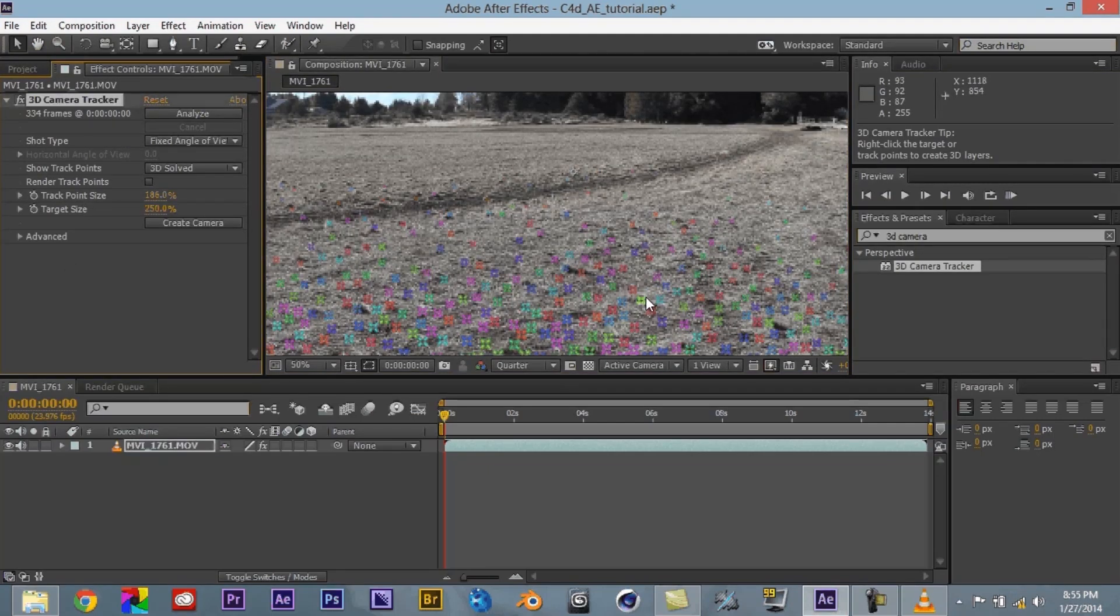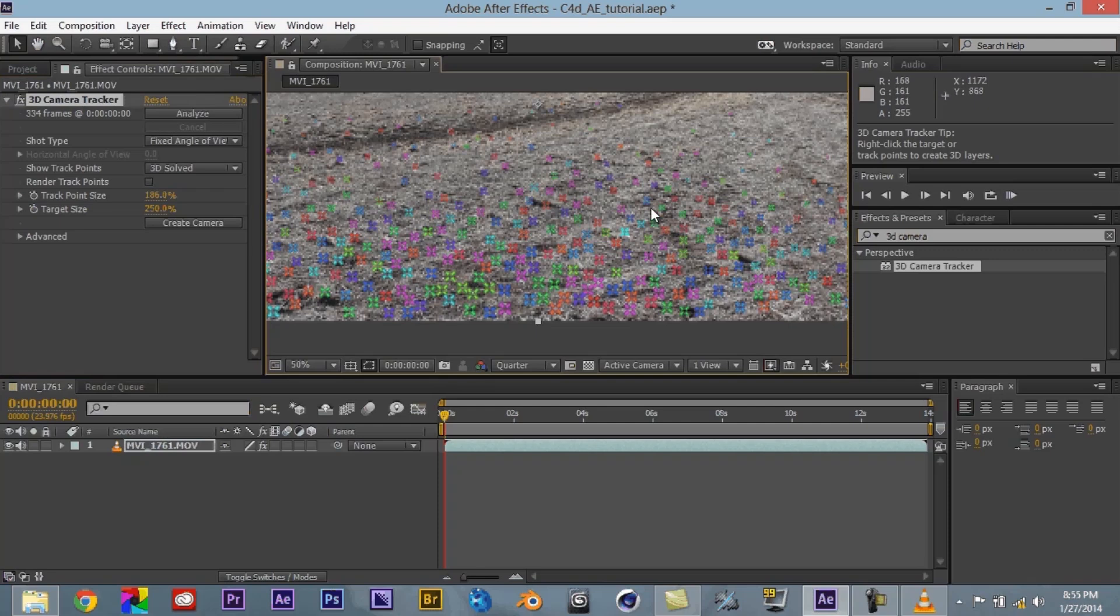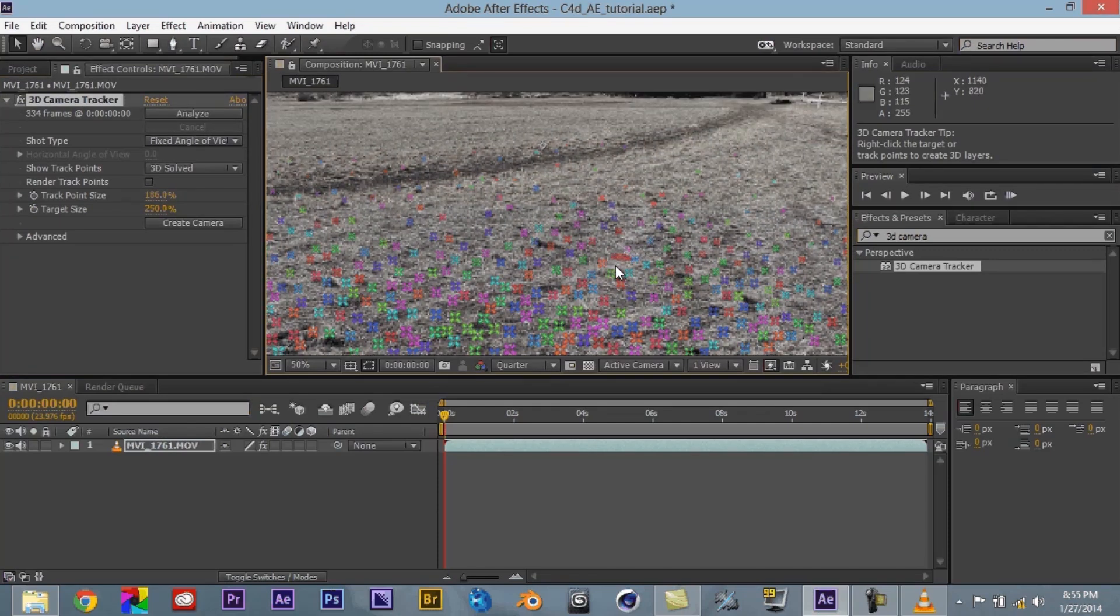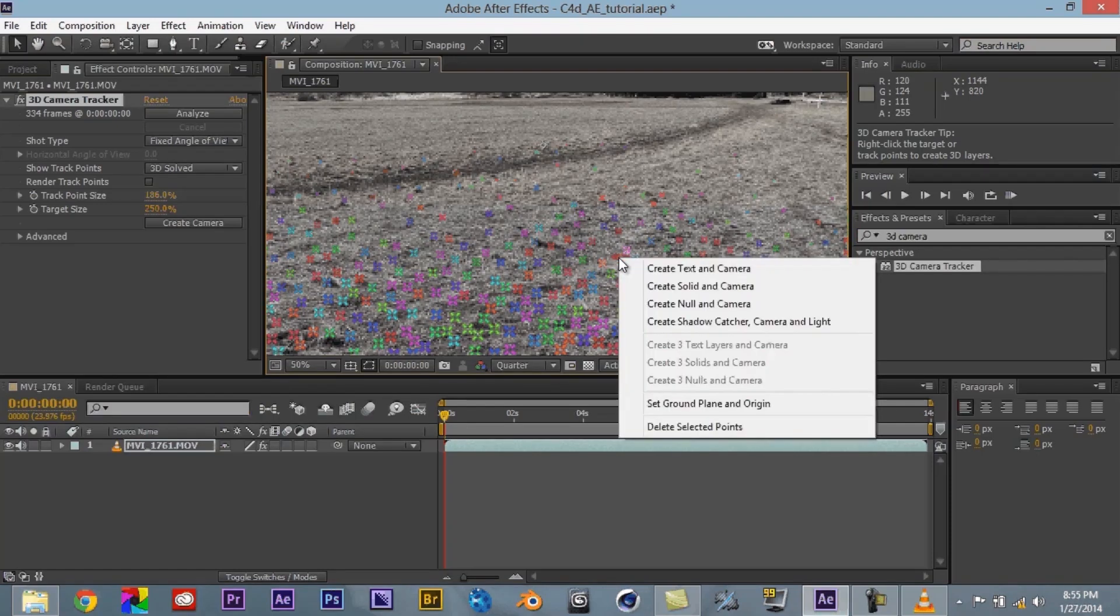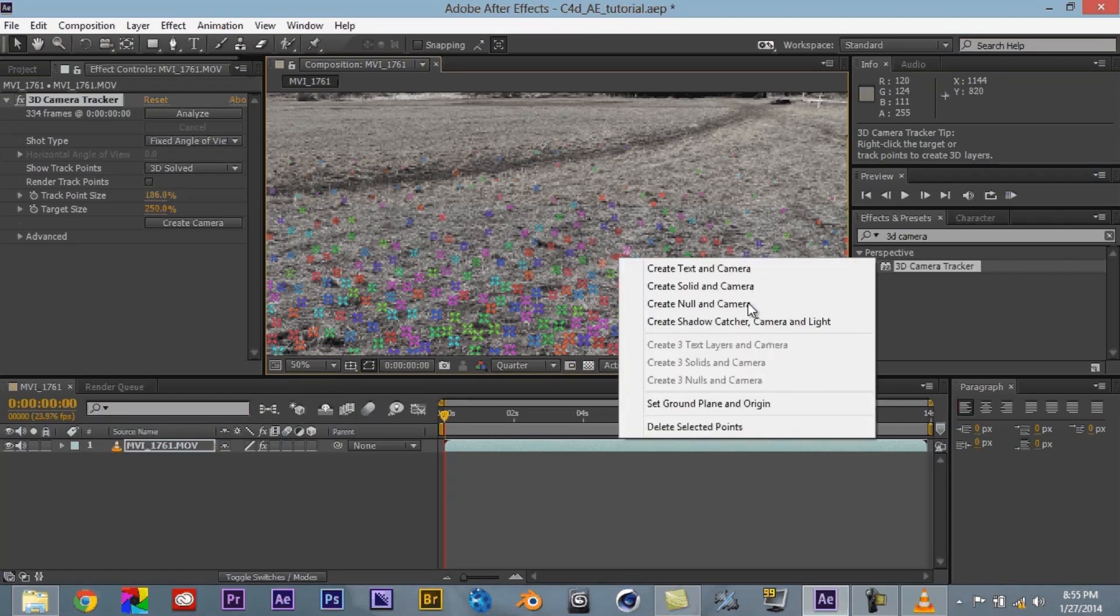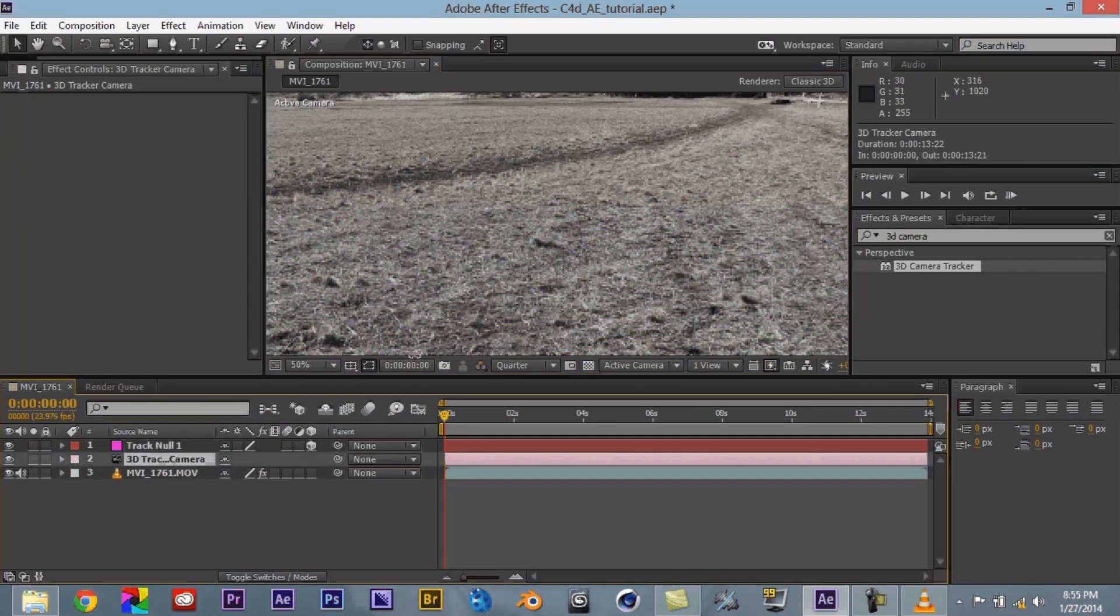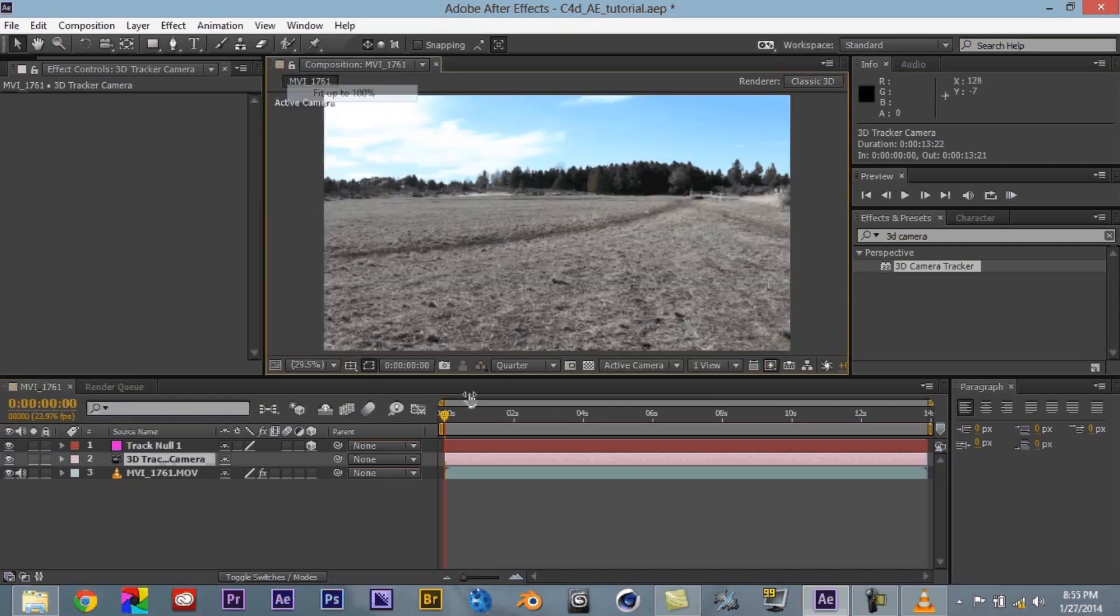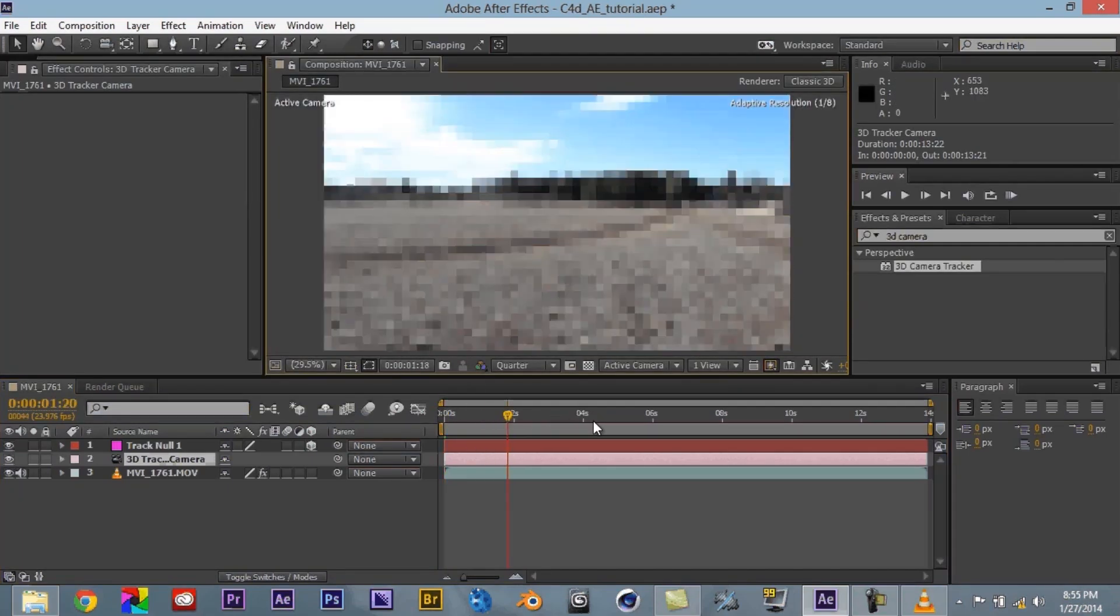So what that does is that that means that that's the origin that's going to be the level once we bring it into Cinema 4D. Then the next thing we want to do. Go ahead and click off that. Click back. Is we want to come over here and find a good point to be able to create a null object and camera. So let's do that. That looks good. So you right click again. You just say create null and camera.